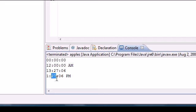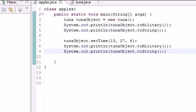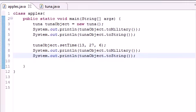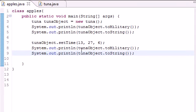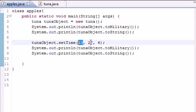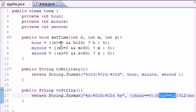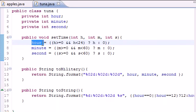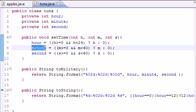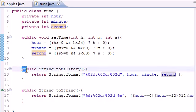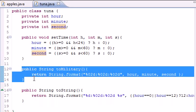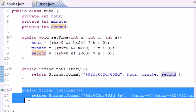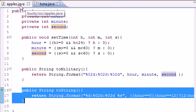That is how you use... let me recap this one more time. What we did is we pretty much just output the defaults on the screen, then we went ahead and called setTime passing the parameters 13, 27, and 6. That took 13 hours and converted it to hours, 27 and stored it for minutes, and 6 and stored it for seconds. It outputted that in our military format and then it outputted that in our regular string format.